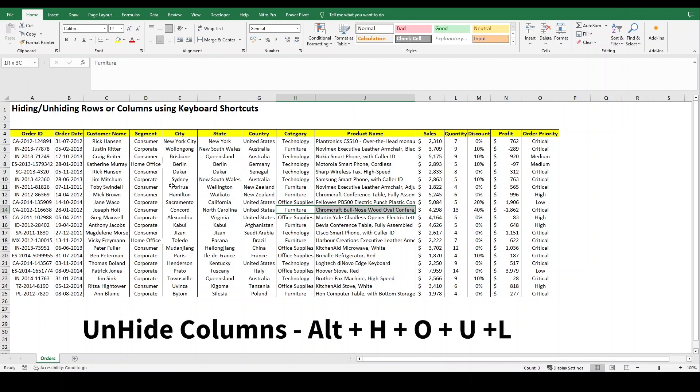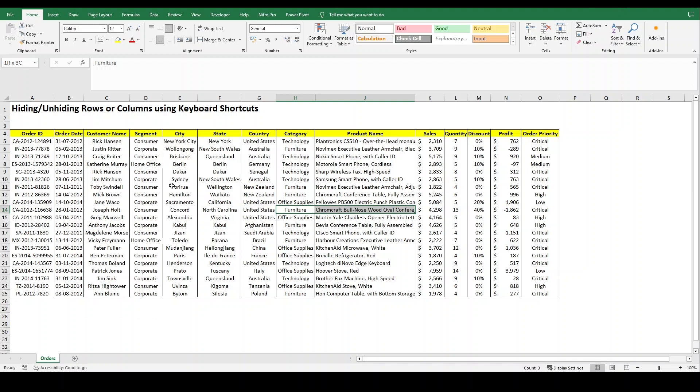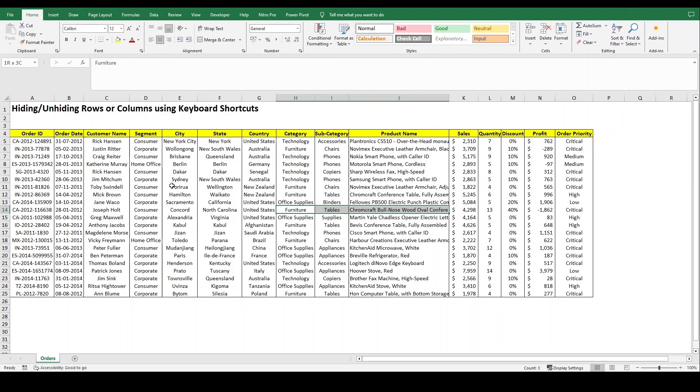So the other shortcut for unhiding the columns is Alt+H+O+U+L. First select the adjacent columns that you want to unhide, then just press Alt+H+O+U+L and it will unhide your columns.